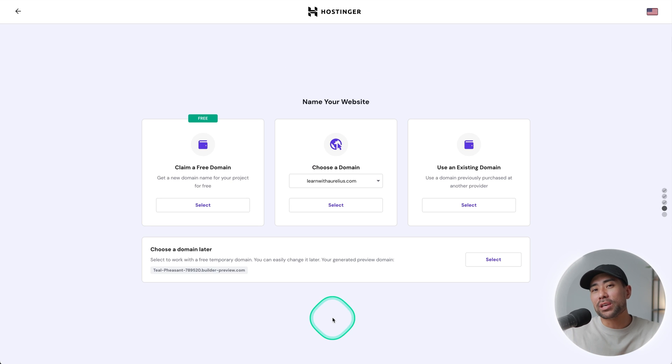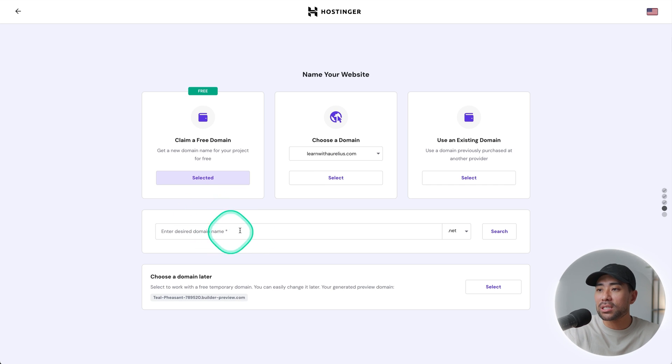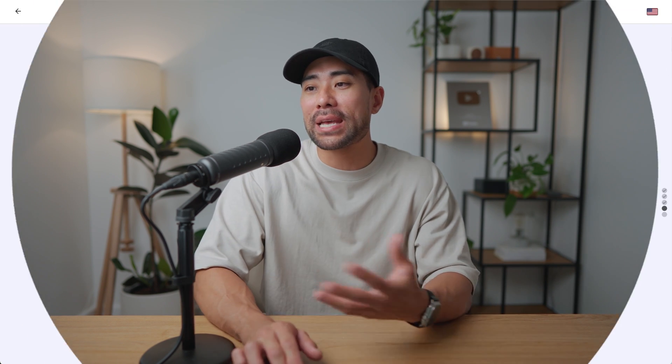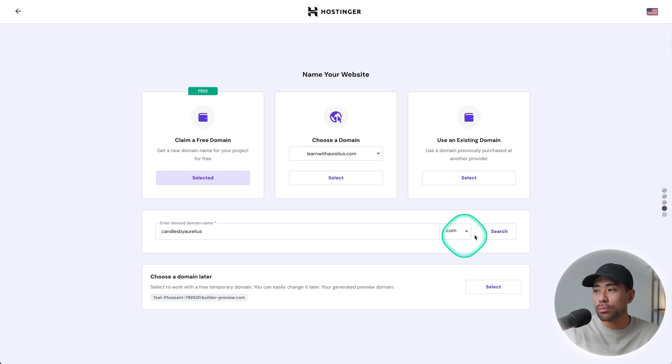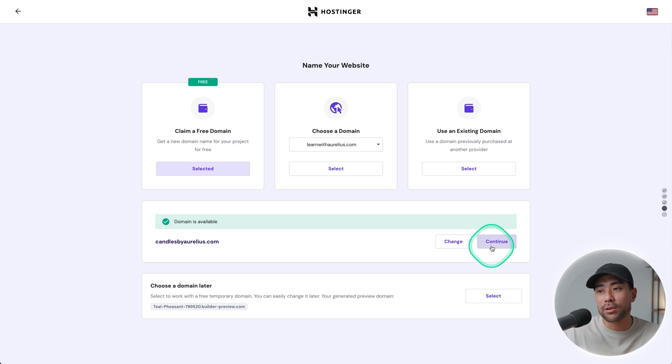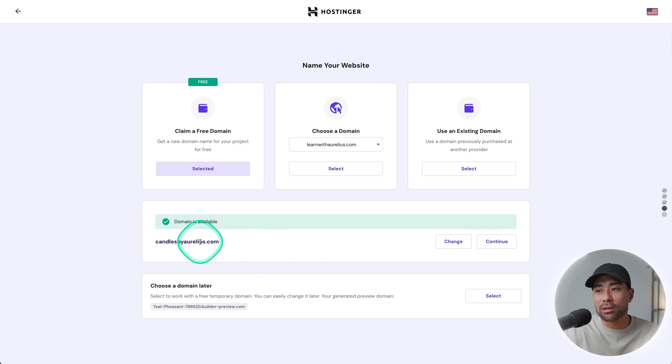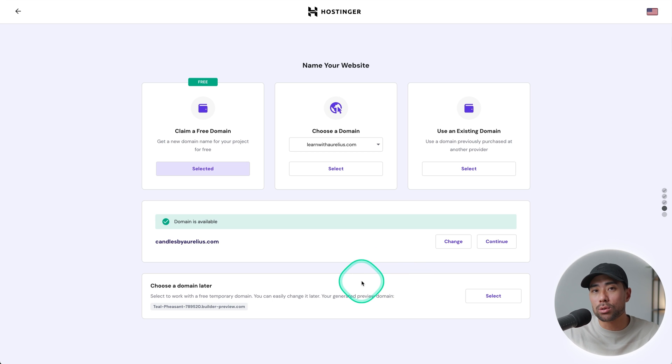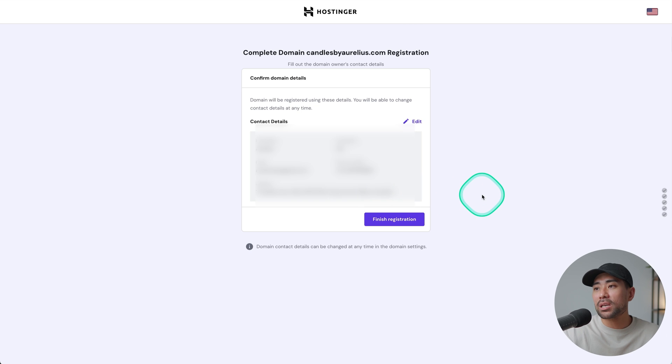All right, remember you get a free domain name. So this is where we can claim our free domain name. We'll click on select. And this is where we can enter our desired domain name. In this tutorial, I'm going to use a hypothetical business and brand. And that is Organic Candles by myself. So Candles by Aurelius. And I'll search for a .com if available and click on search. And bingo, domain is available. So we'll go ahead and continue. If you didn't find your one, then simply reword it. Maybe name it something else. But put some thought into this because it will be your URL. We'll click on continue. Confirm your contact details and then finish your registration.